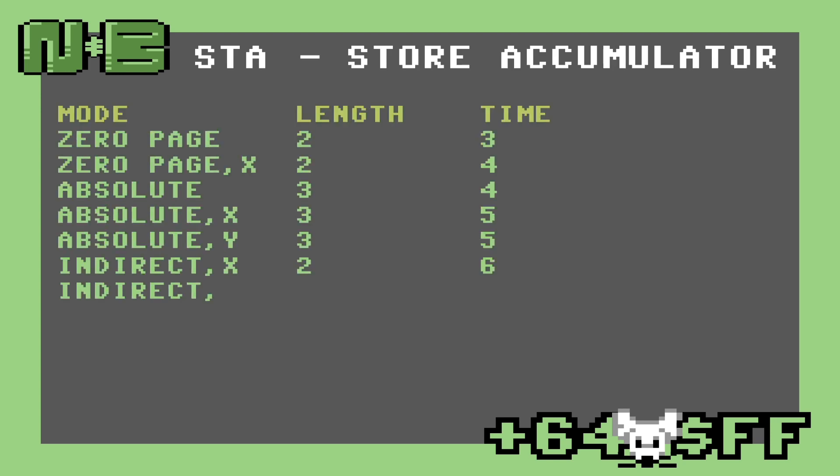The paired mnemonic to LDA is STA, or Store Accumulator. This simply stores whatever is currently held in A to the address that we specify. The addressing modes are written and work the same way as LDA, except there's no immediate mode and the flags don't change. So now that we know the majority of how LDA and STA work, we should finish by covering the indirect addressing modes.